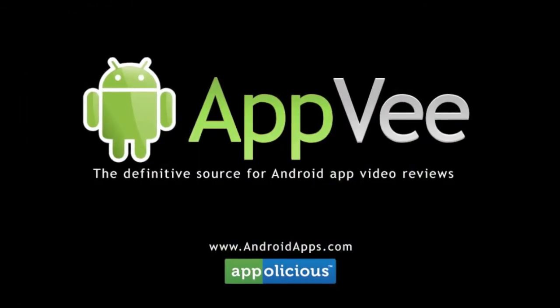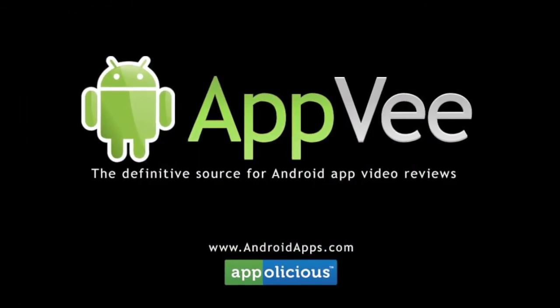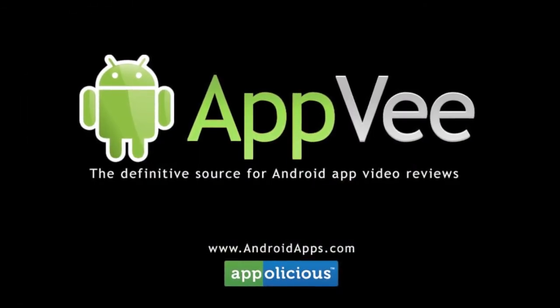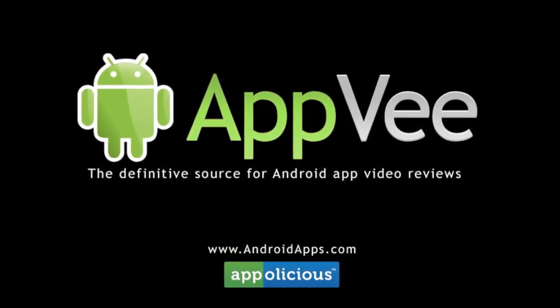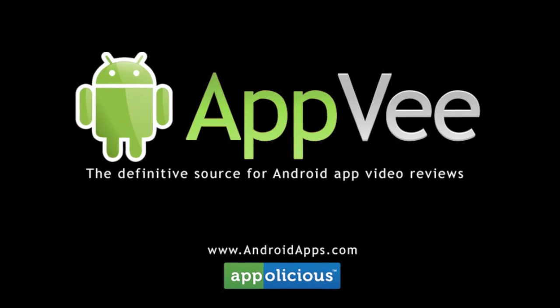This has been Eric with AndroidApps.com, your definitive resource for Android app reviews.